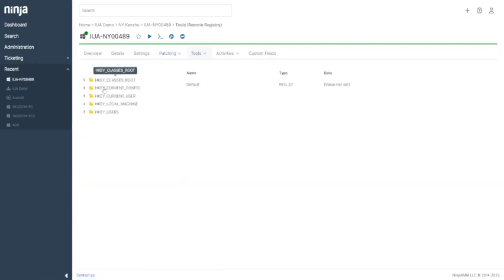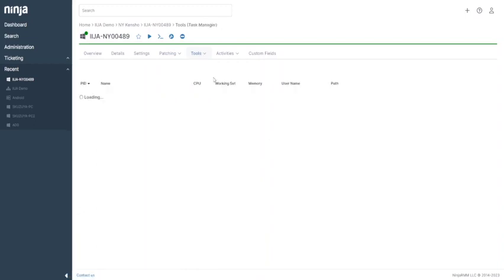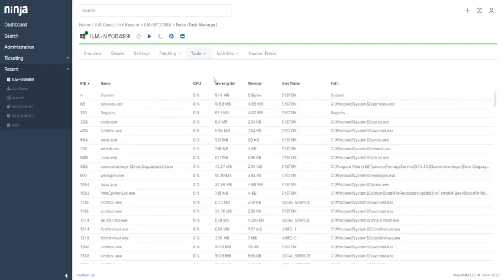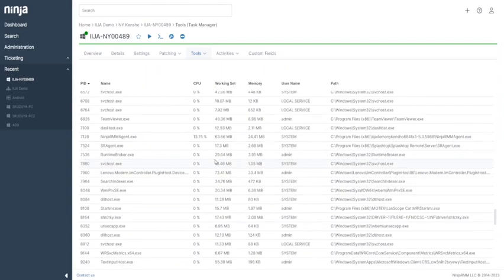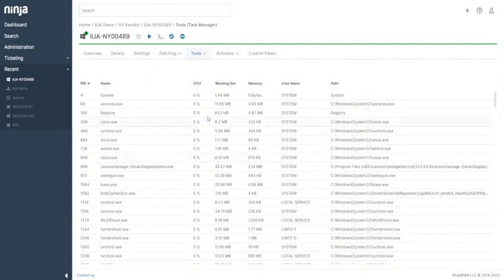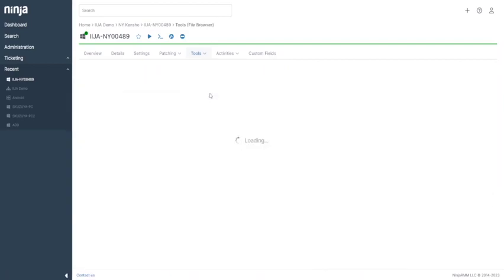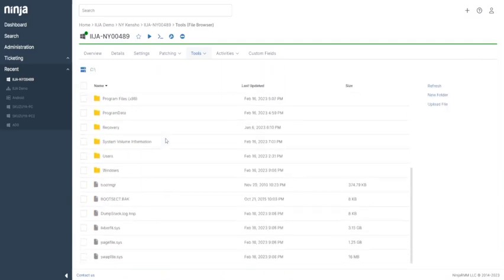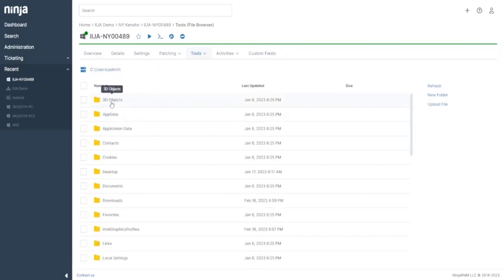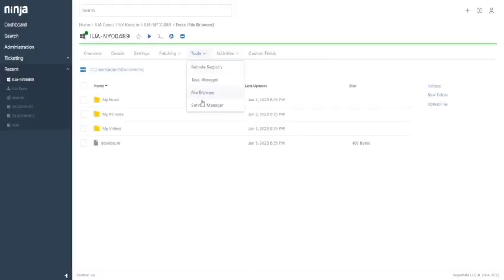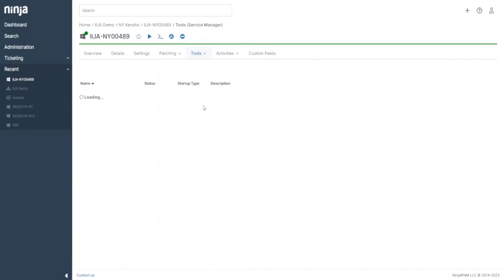Here is one of the most powerful functions of Ninja RMM. You can manipulate the Windows registry, call the task manager just as you see on its GUI, explore files where you can upload and download, and even manipulate services on this web console.